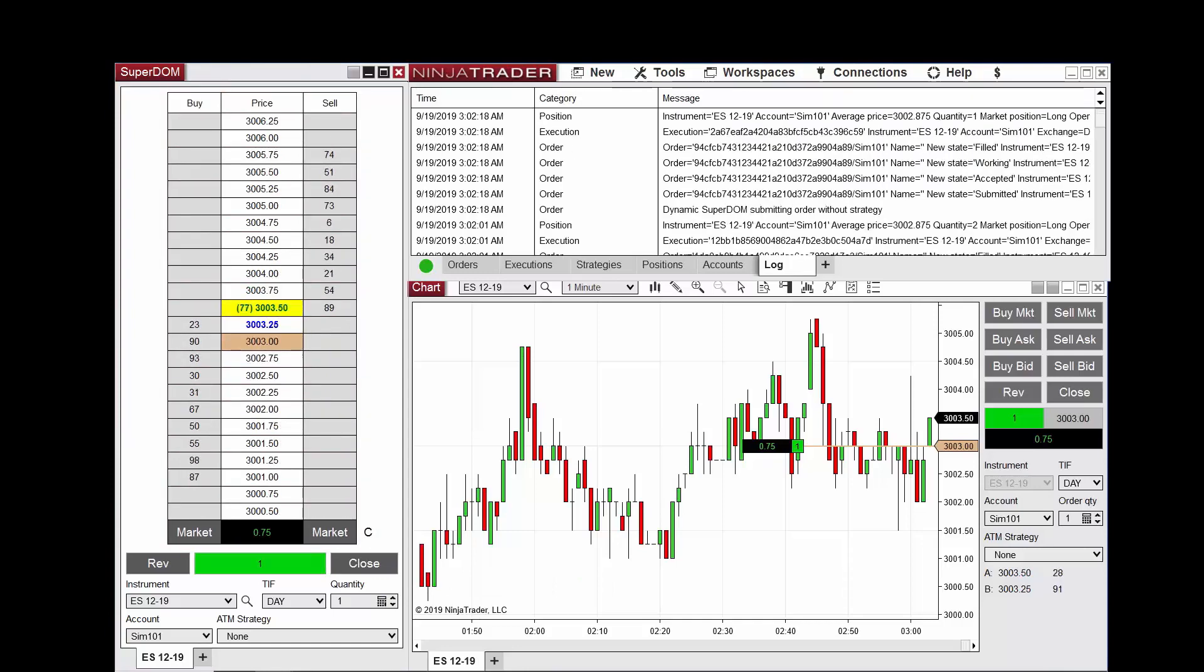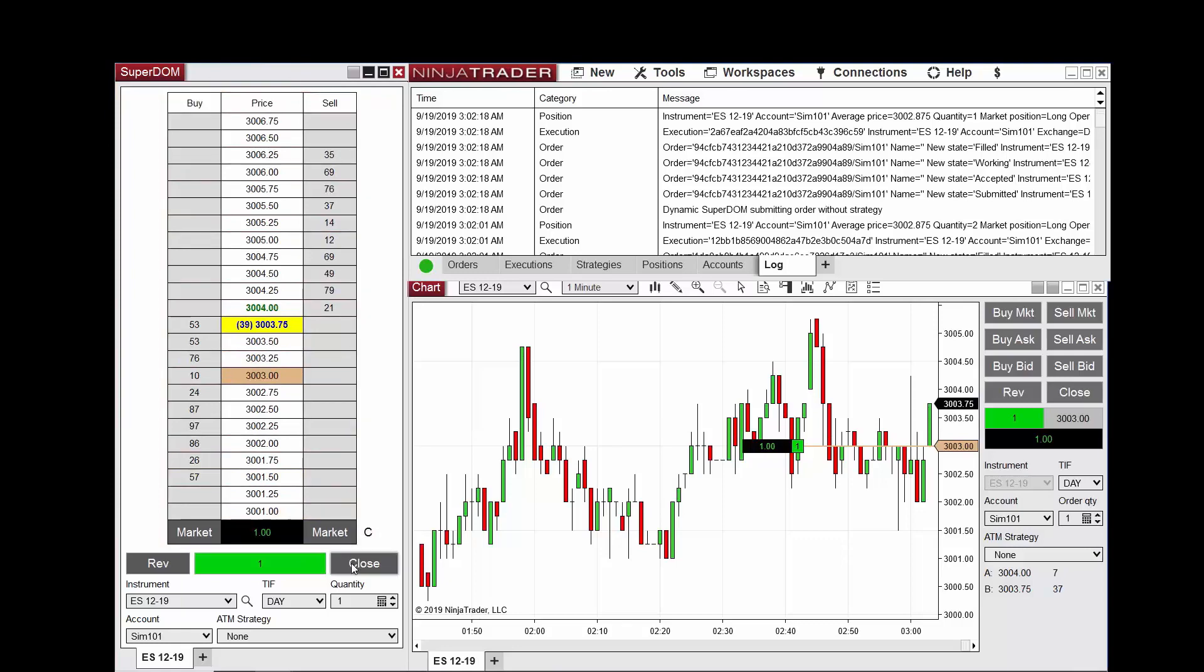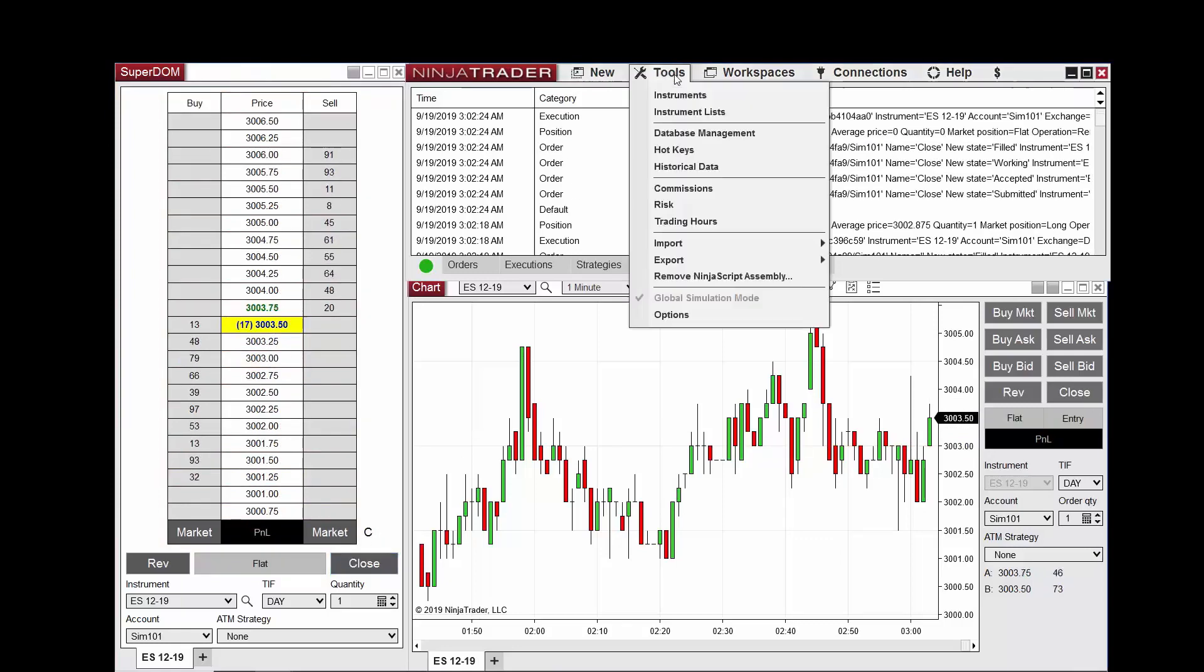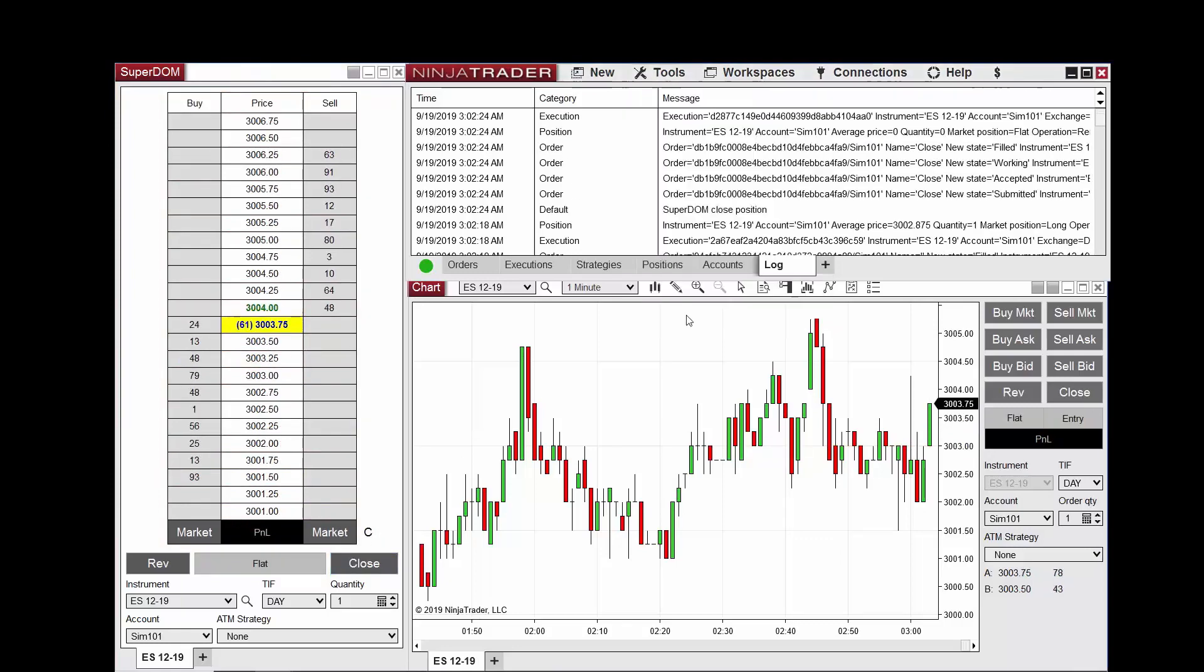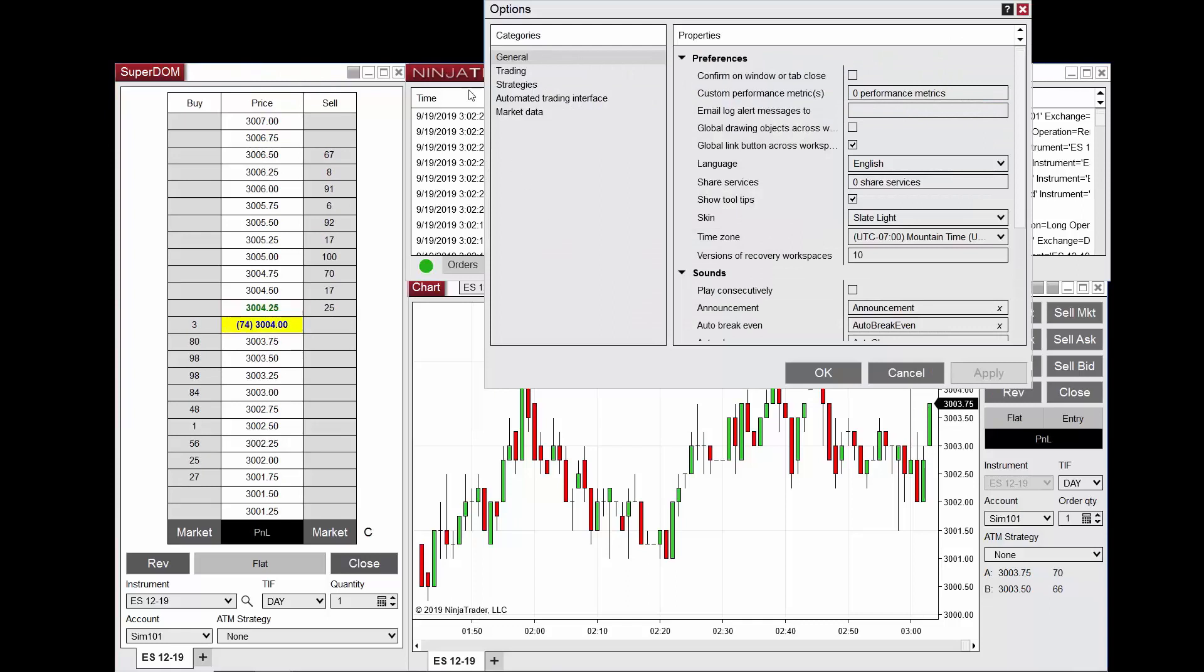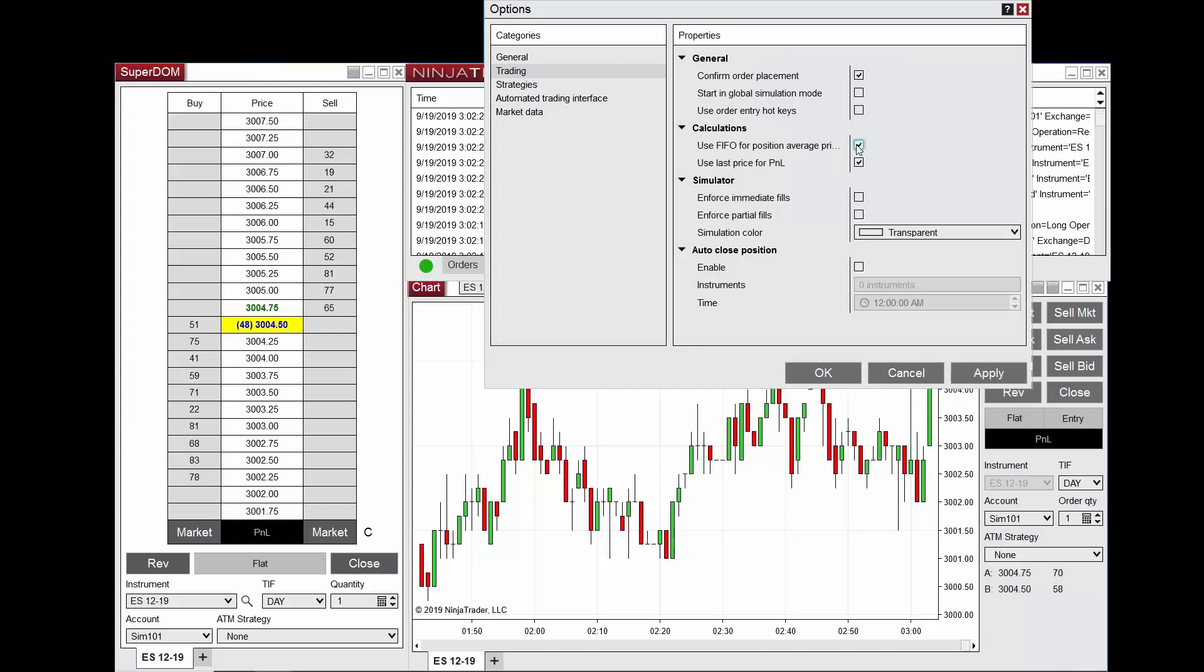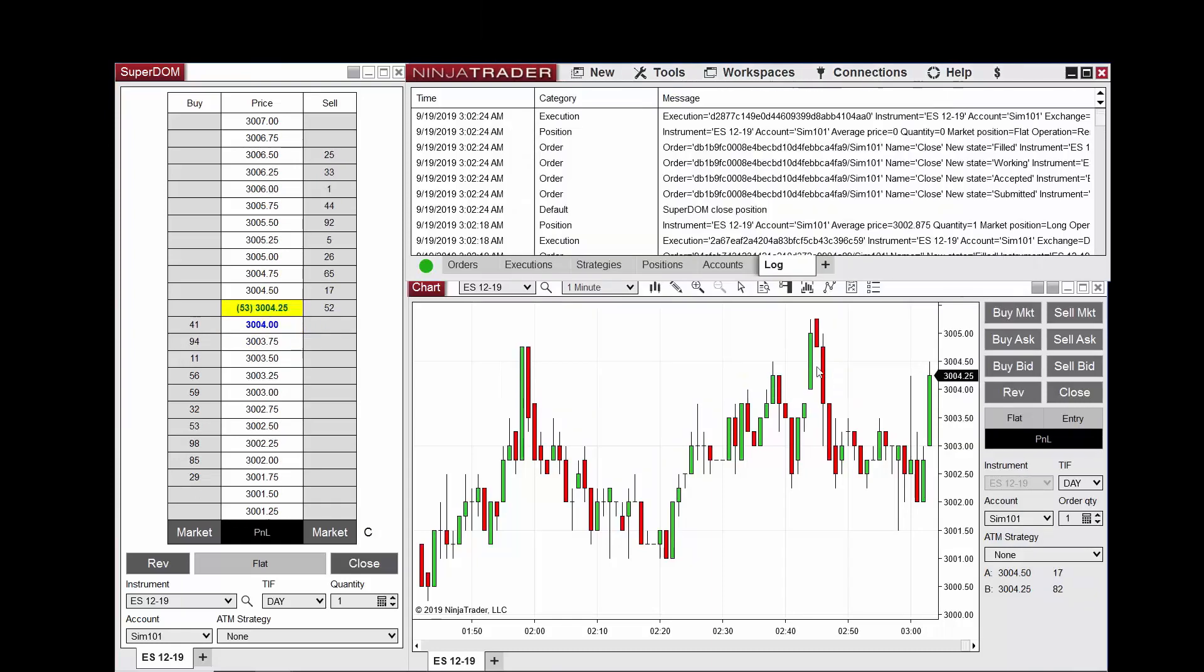I will now close my open position and return to the NinjaTrader control center, select options from the tools menu, trading, and then this time I'm going to enable use FIFO for position average price calculation and select OK.